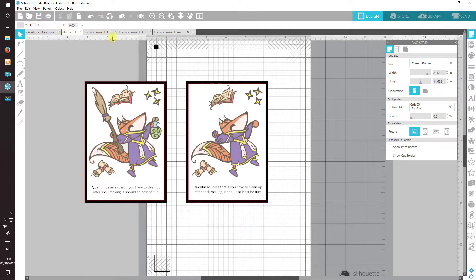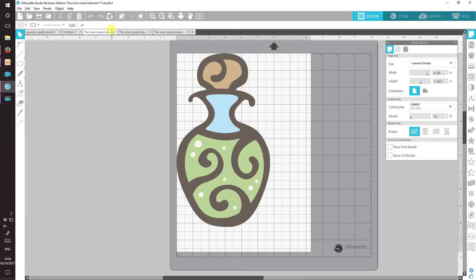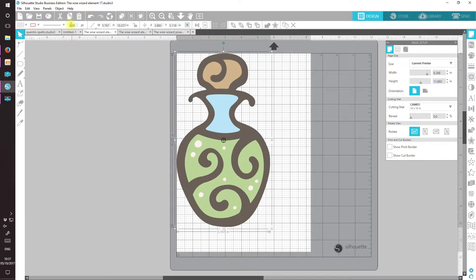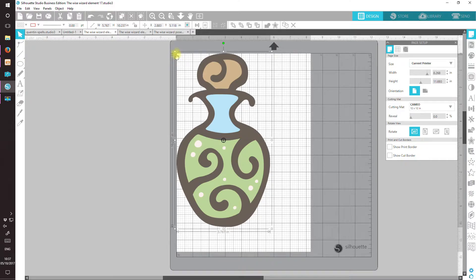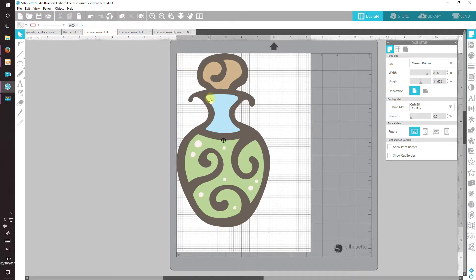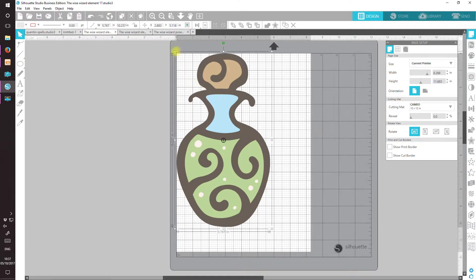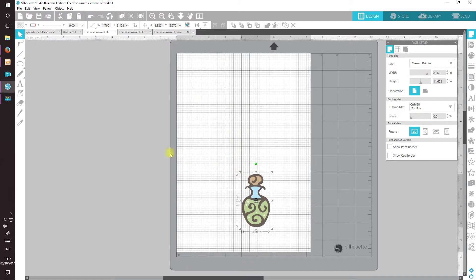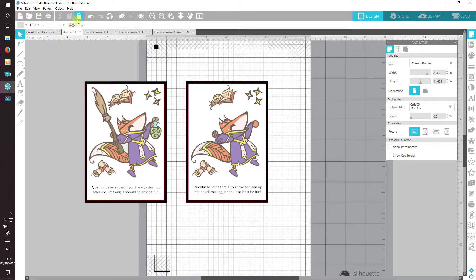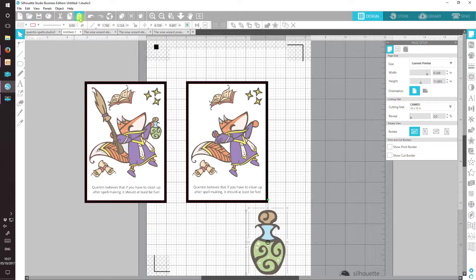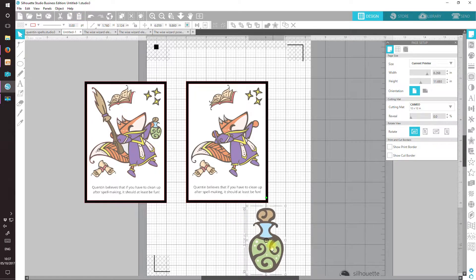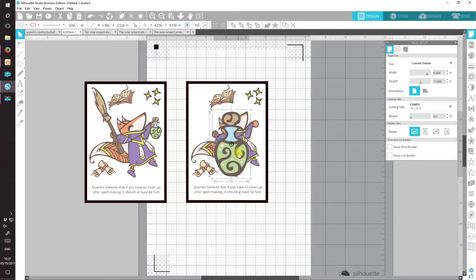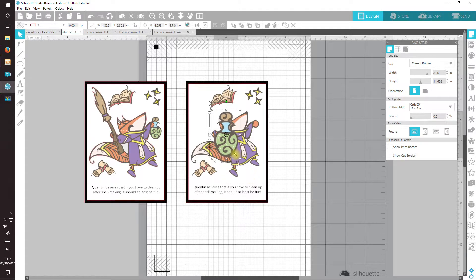Zoom out again now and I can move him back onto his spot. And now it's a case of giving him his potion bottle. I'll resize it a little before I paste it in, like so, and copy and paste.